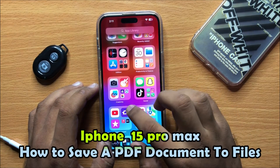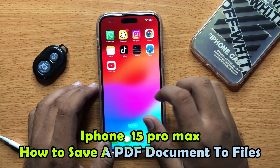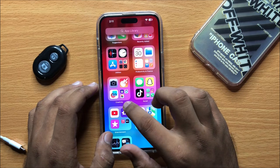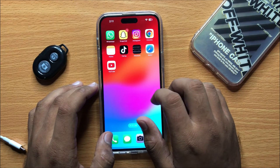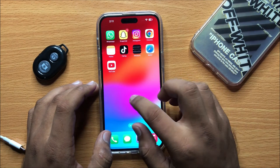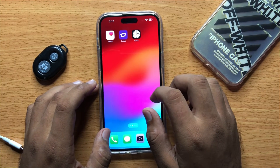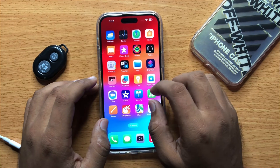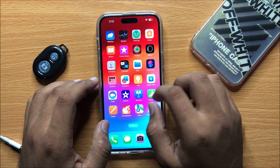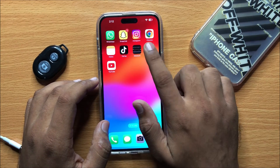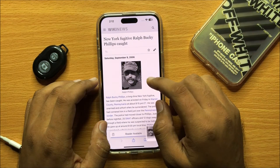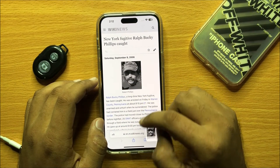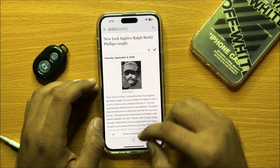In this video I will show you how to save a PDF document to Files on iPhone 15 Pro Max. First of all, open Safari and then open the web page you want to save as a PDF file.